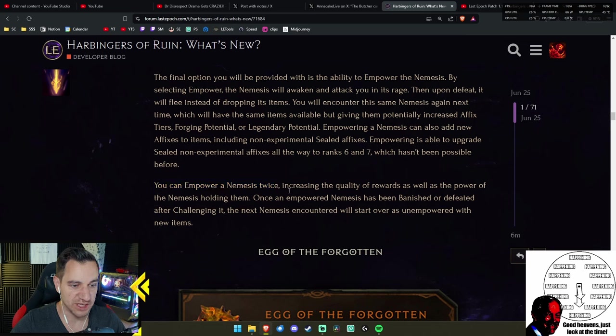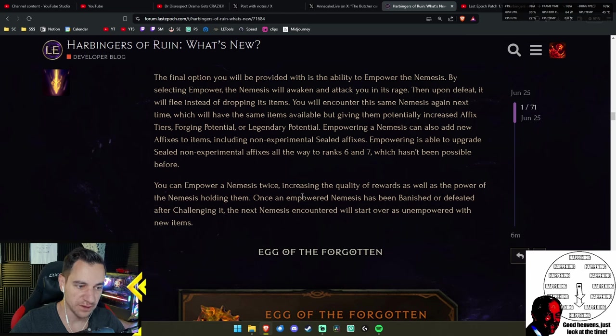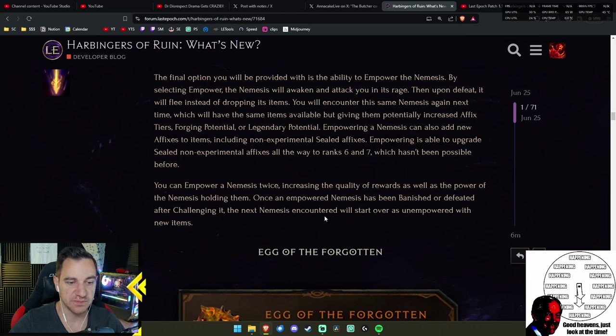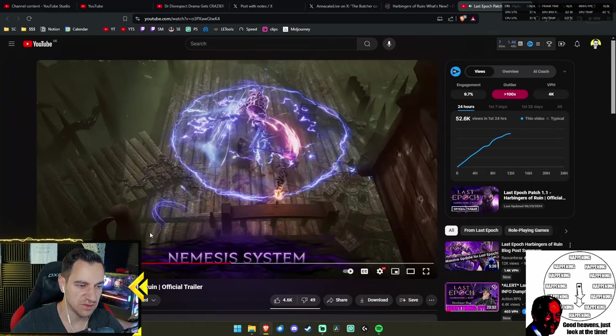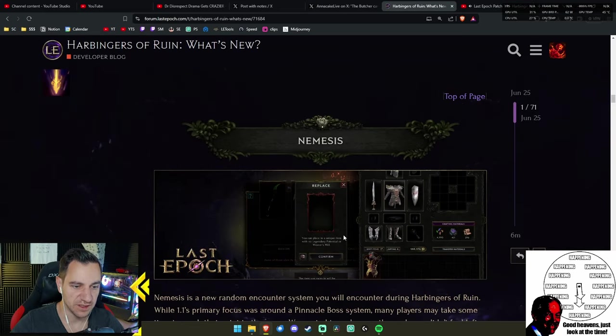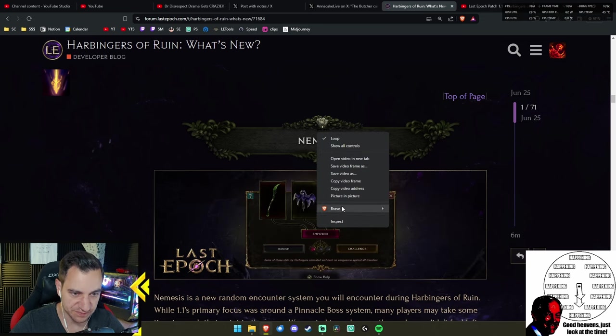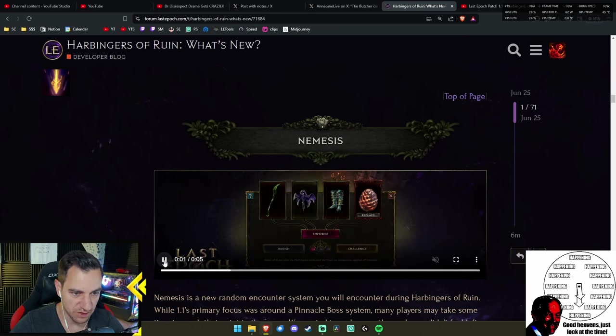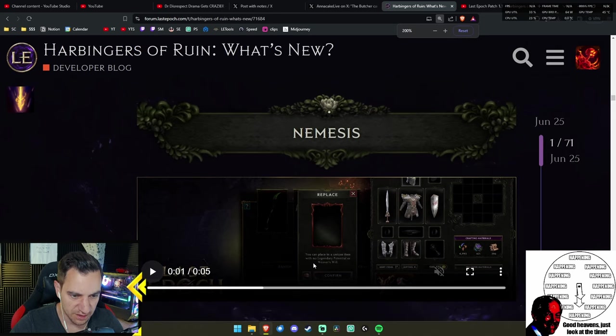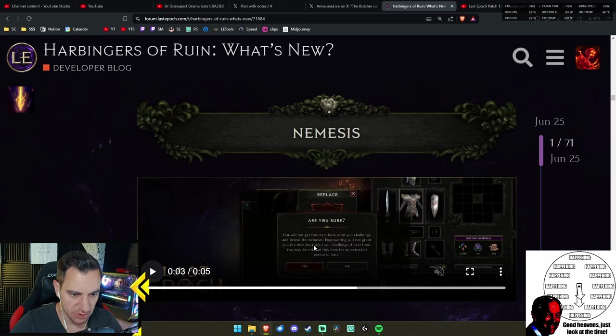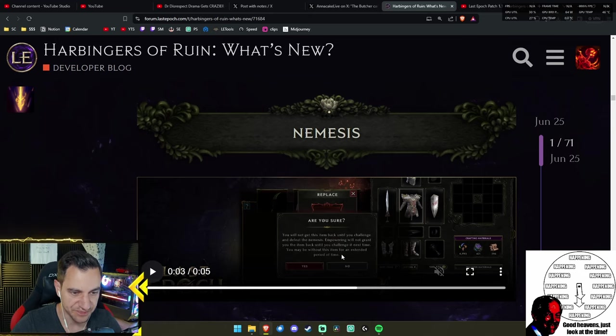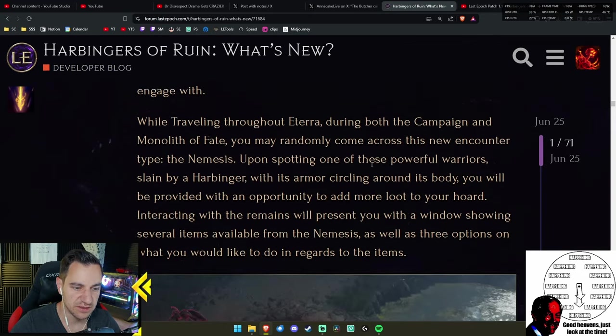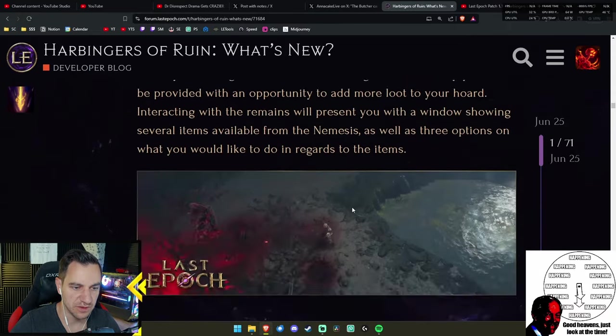You can empower a Nemesis twice, increasing the quality of rewards as well as the power of the Nemesis holding them. Empowering a Nemesis can also add new affixes to items, including non-experimental sealed affixes. Empowering is able to upgrade sealed non-experimental affixes all the way to rank 6 and 7, which hasn't been possible before. That's actually kind of crazy. You could always just seal an affix at a max tier 5. Now they can go up to 6 or 7 when you empower them.